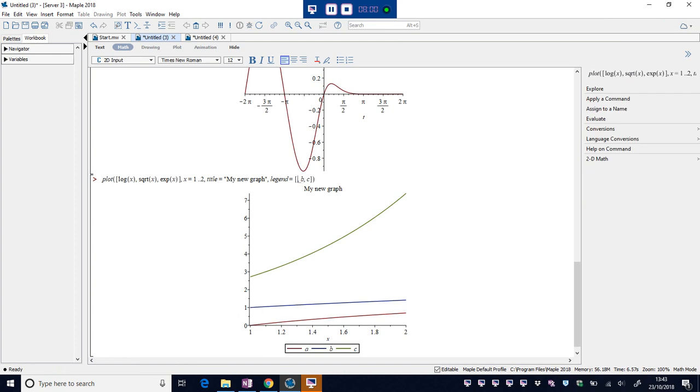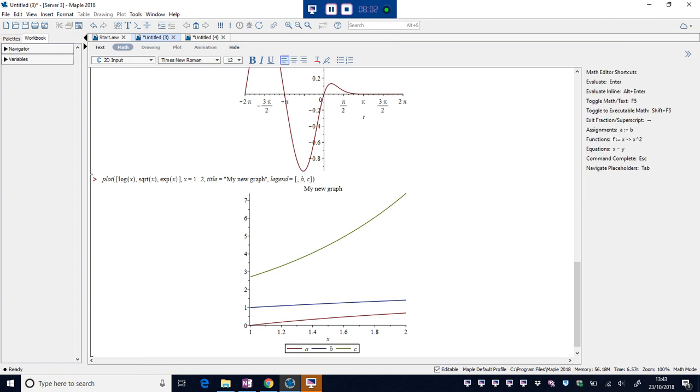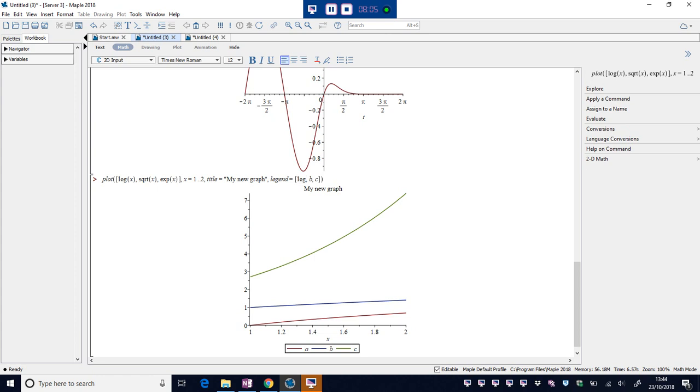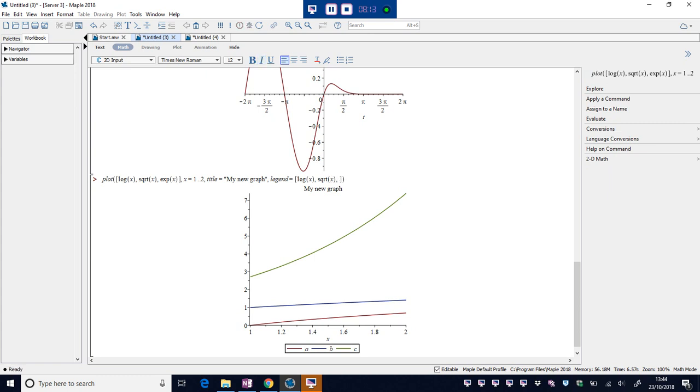Okay, maybe I'll do something a bit better than that. So a, the first one is log of x. B, the one in the middle, is the square root of x. And c is the exponential function.